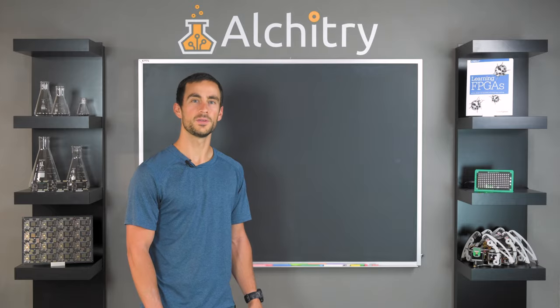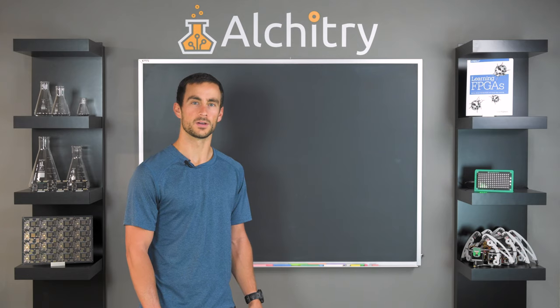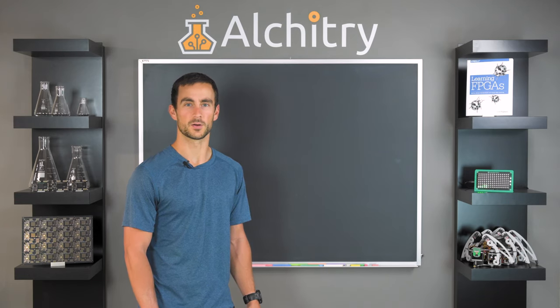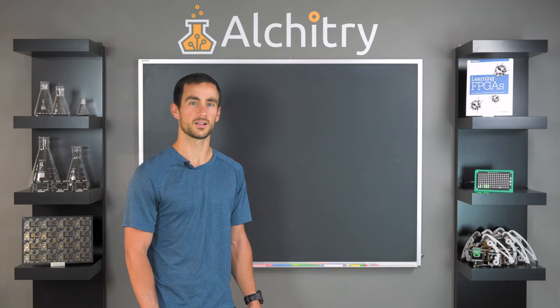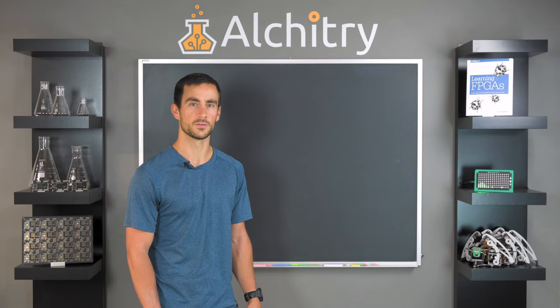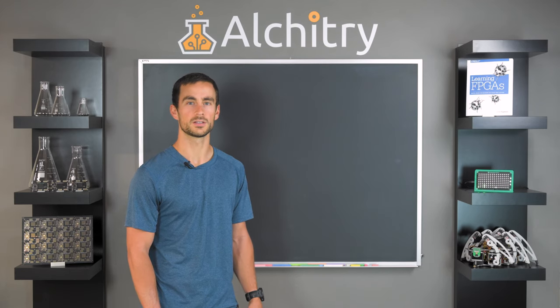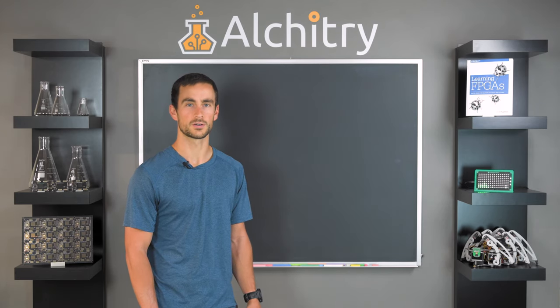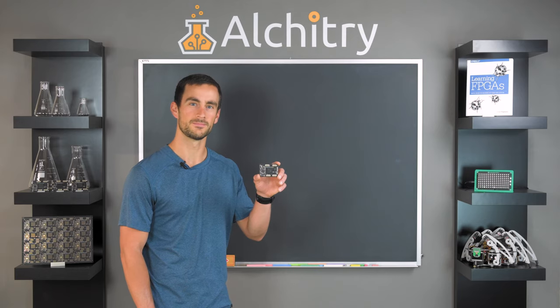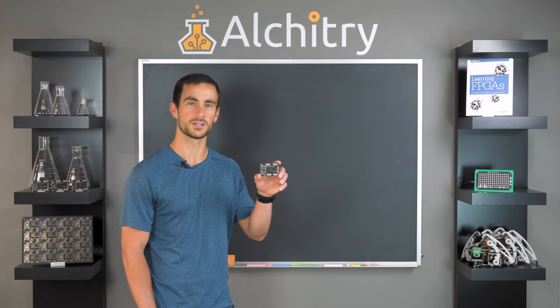I hope this video has given you a good idea of what goes into small-scale electronics manufacturing. If you enjoyed this video, please consider giving it a like and subscribe to our channel for all our future videos, including a series of digital circuit design tutorials using this board. Thanks for watching.